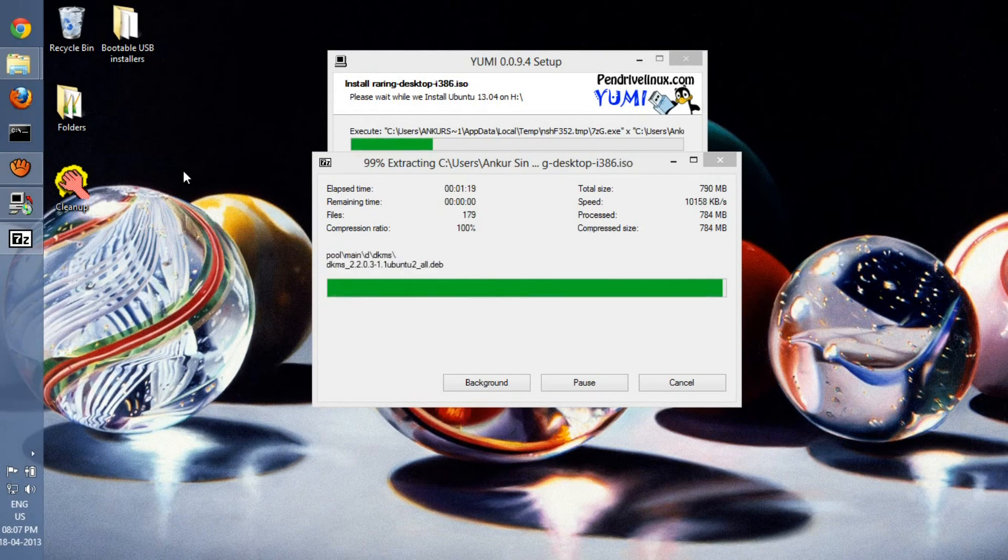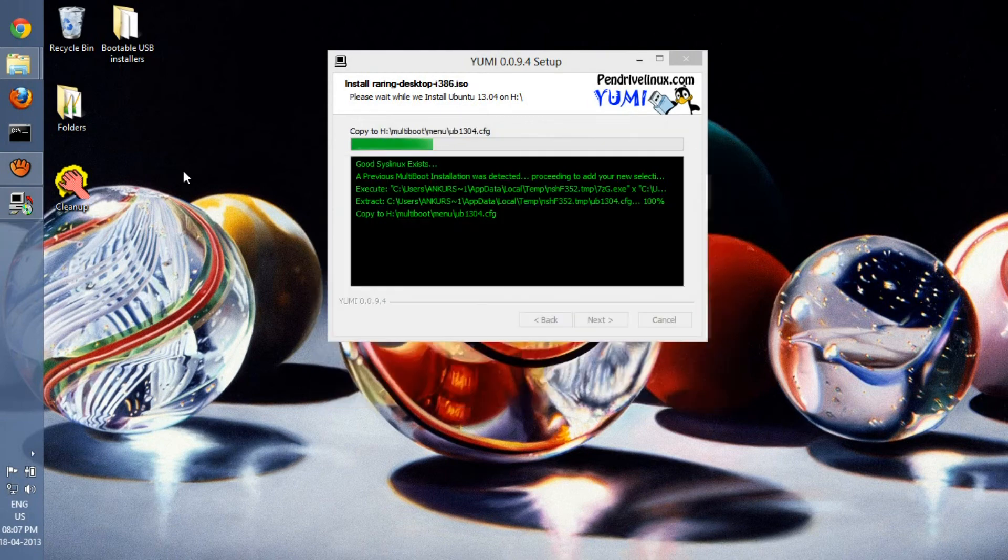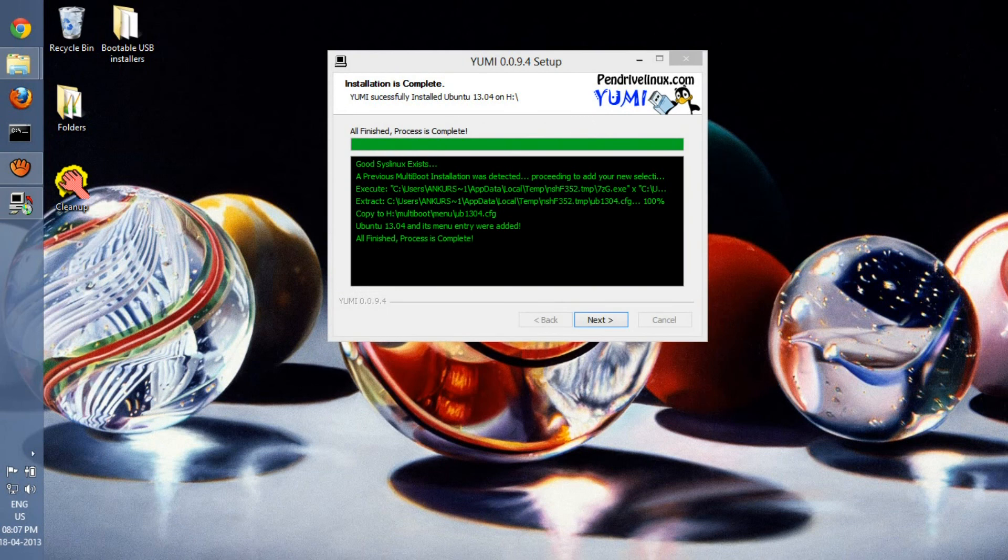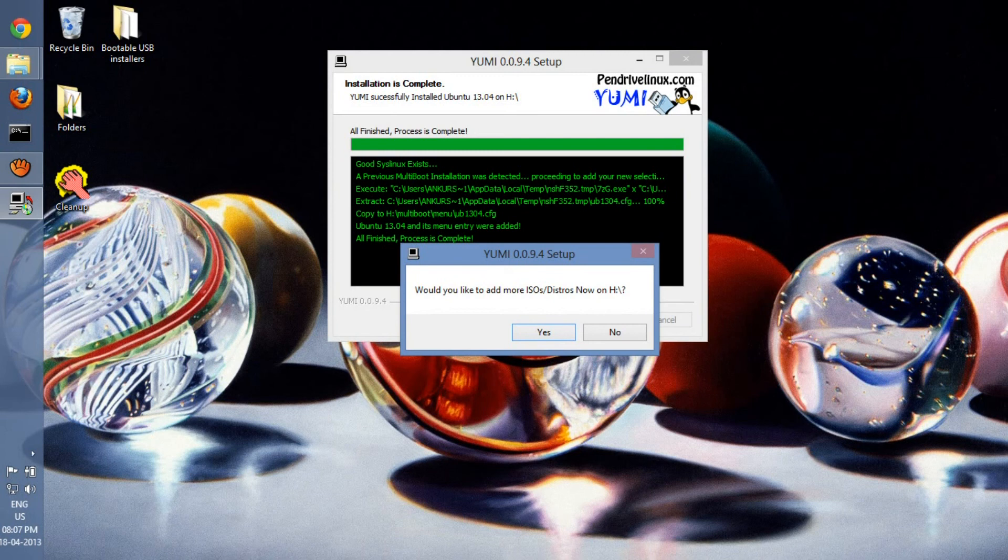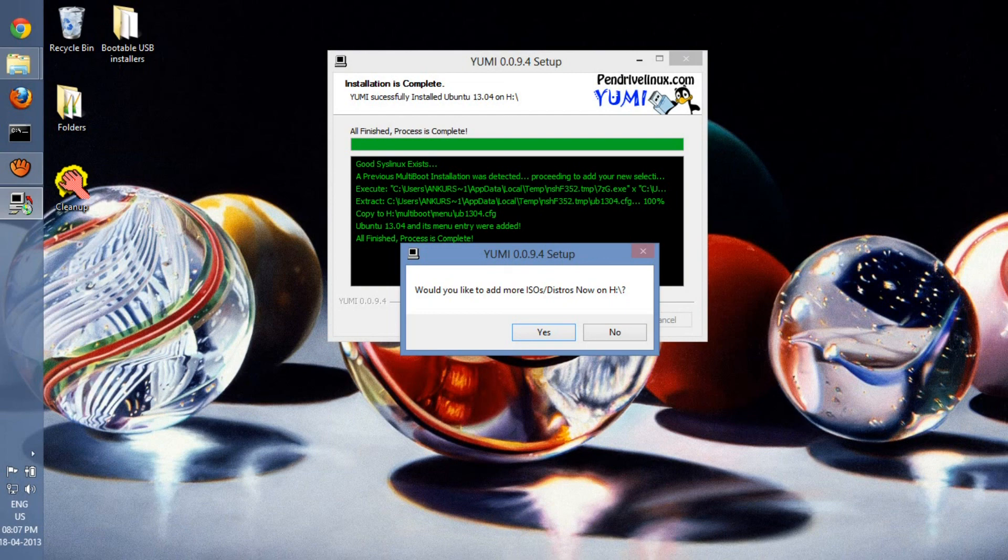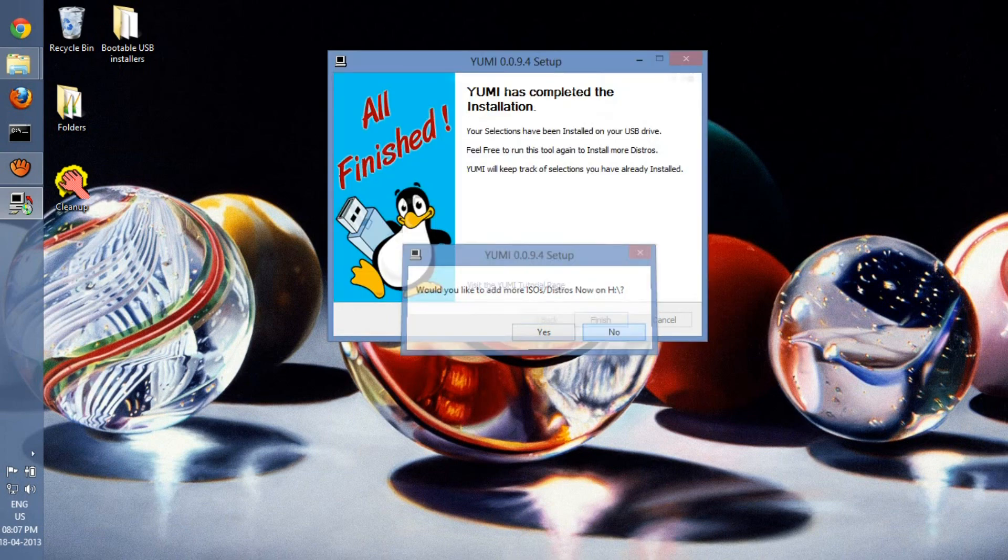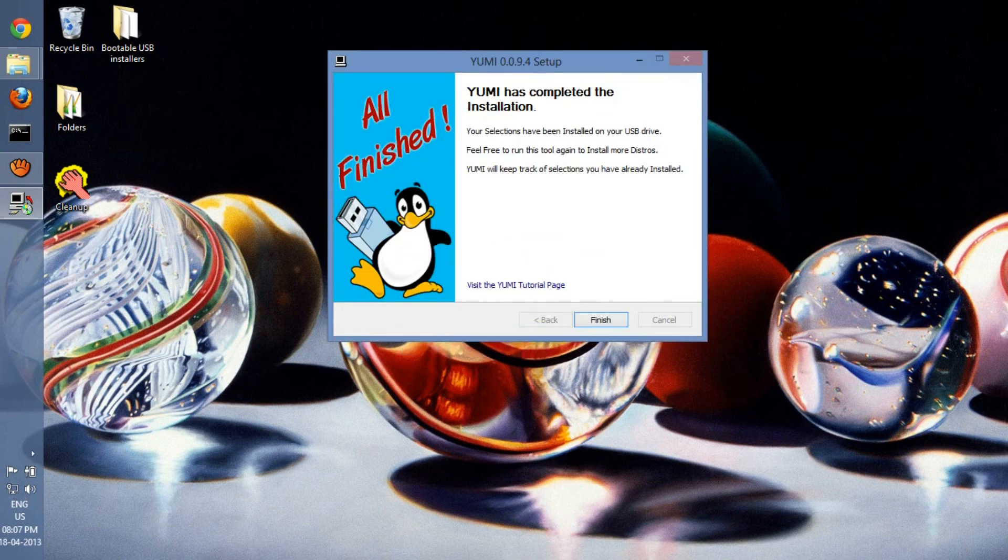So when you're done here, go to Next again, and then add another ISO. Likewise, you can install another ISO and create multiple bootable USBs. Okay guys, that is it. Just select No here. Thank you. Like and subscribe.